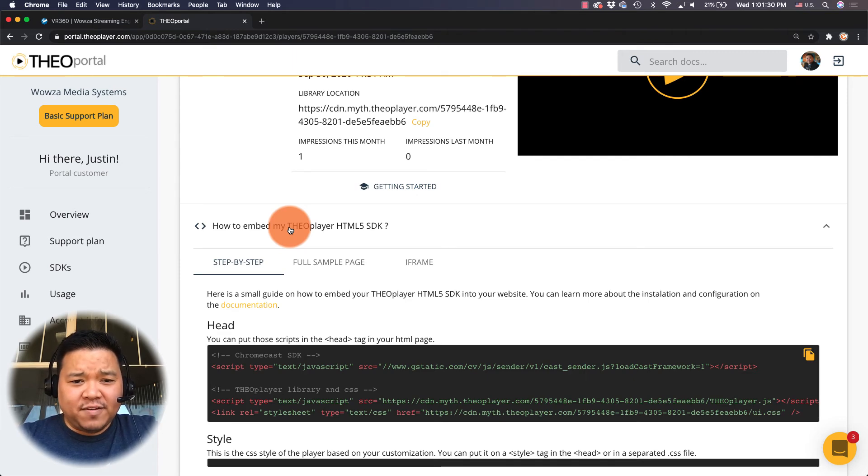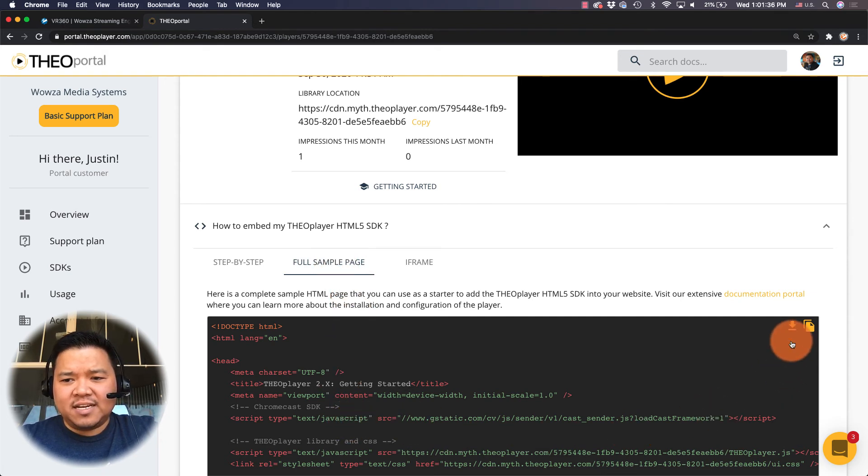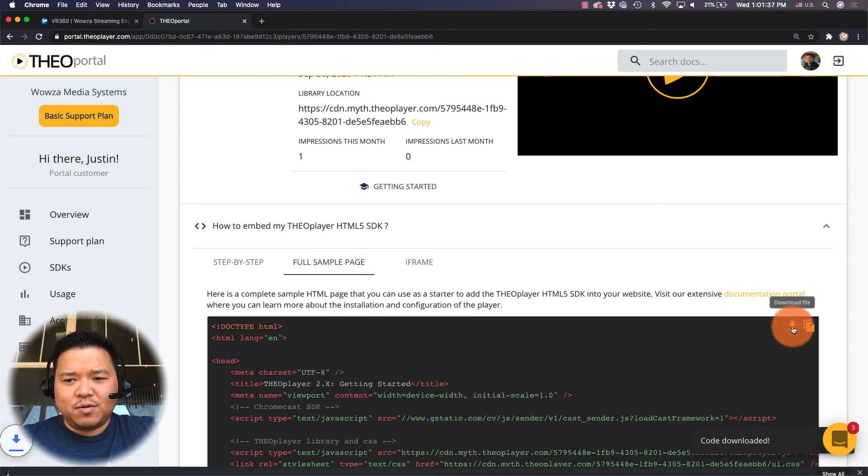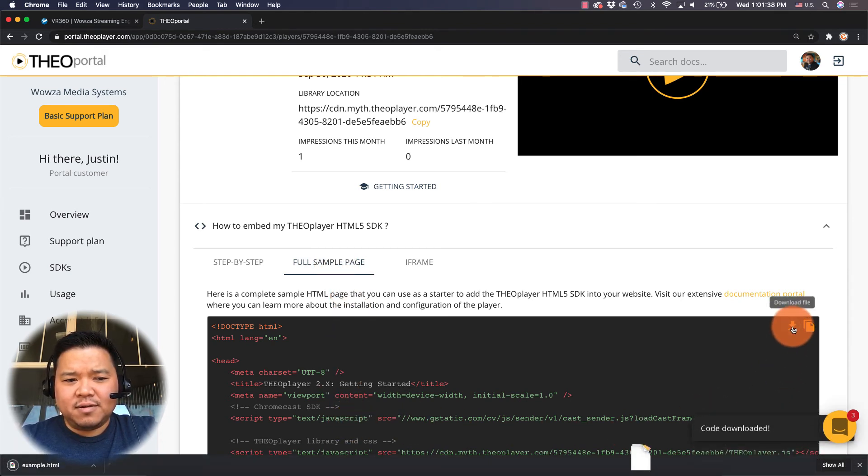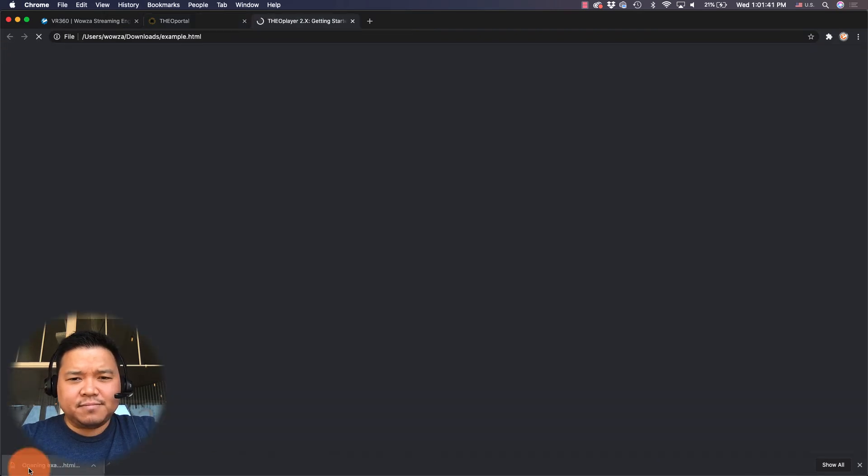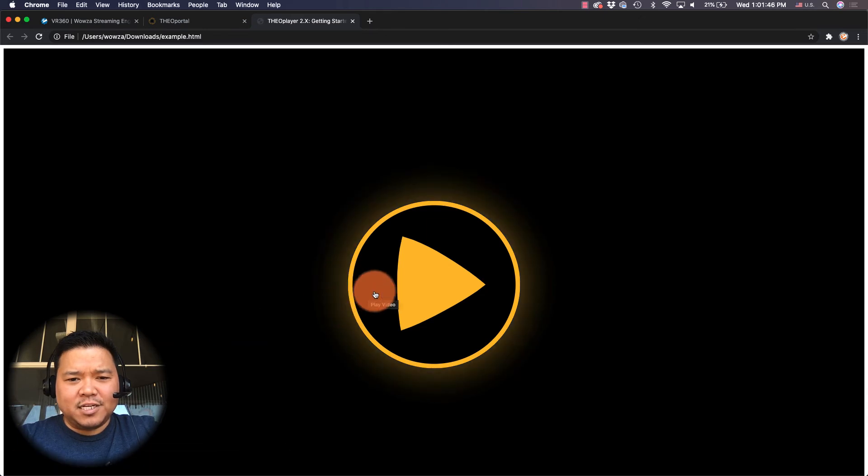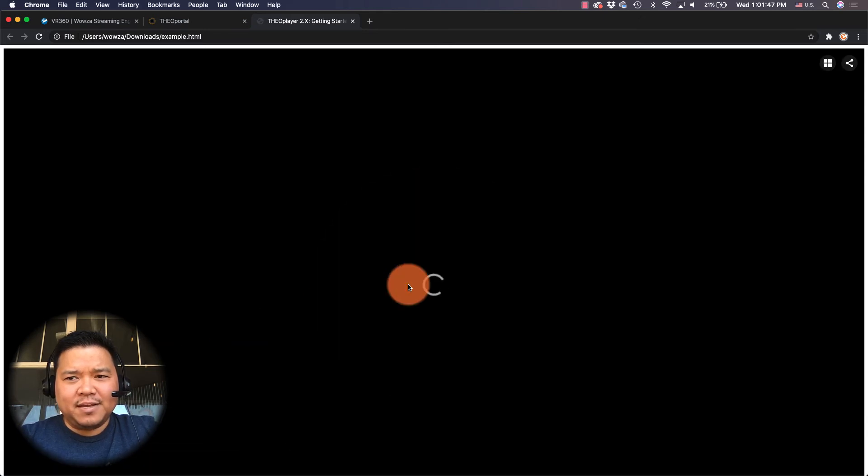Now I'm gonna go to how to embed my TheoPlayer HTML5 SDK and under full page sample I can just take this code and download it to my computer and then open it up in my browser. From here once it's ready to go I can just click play.